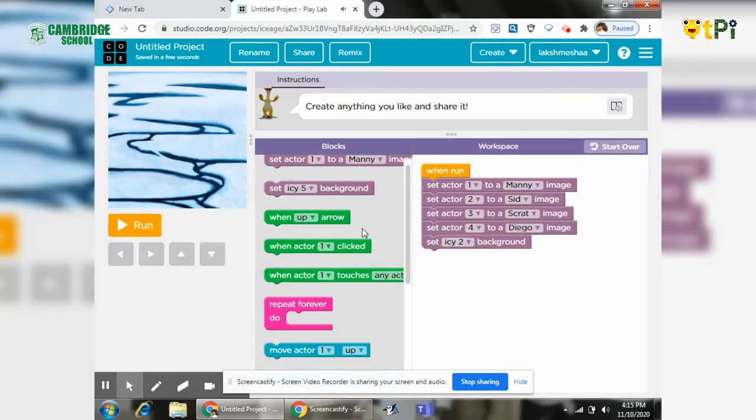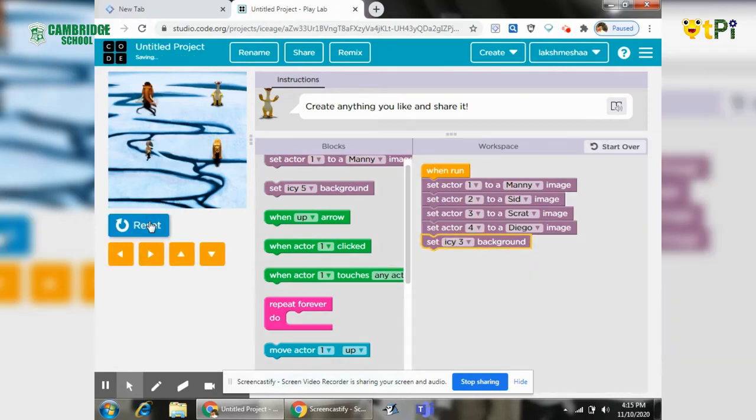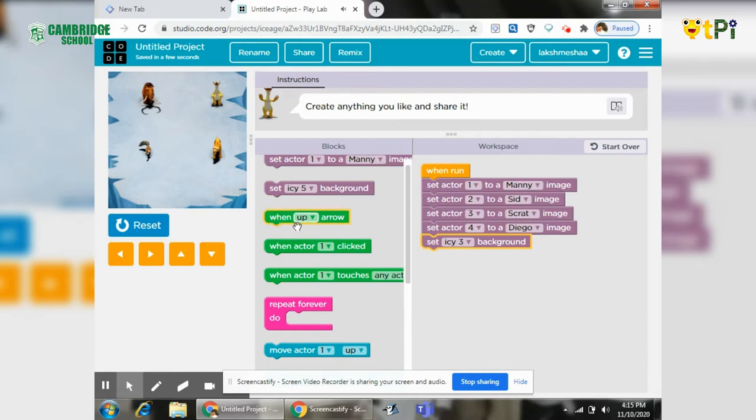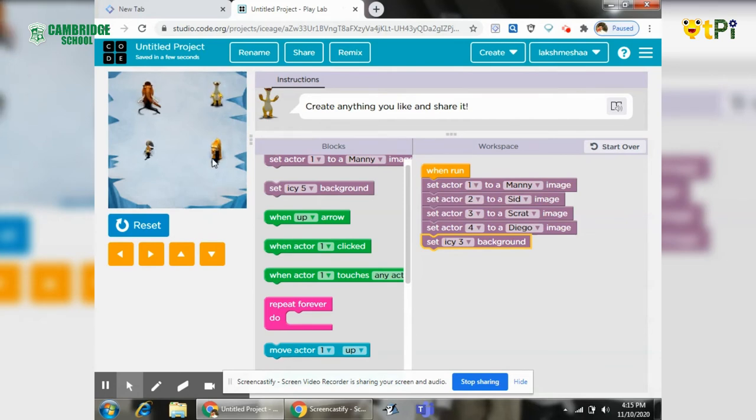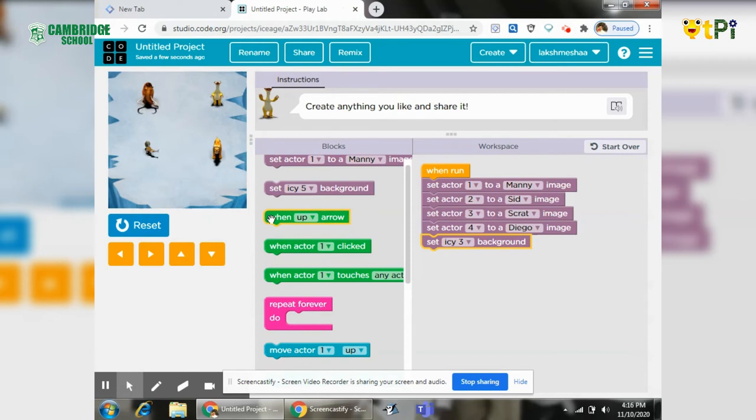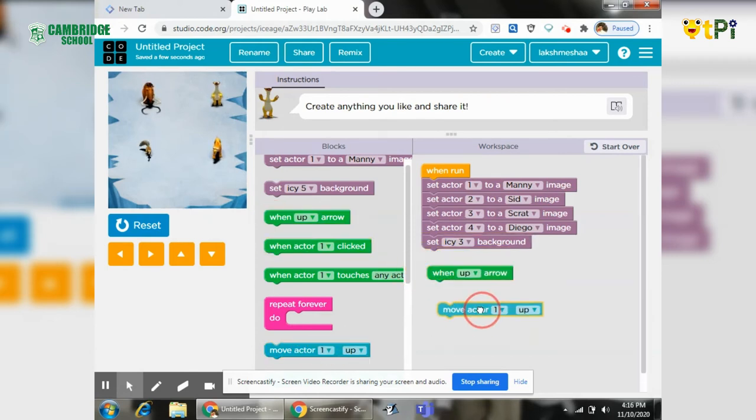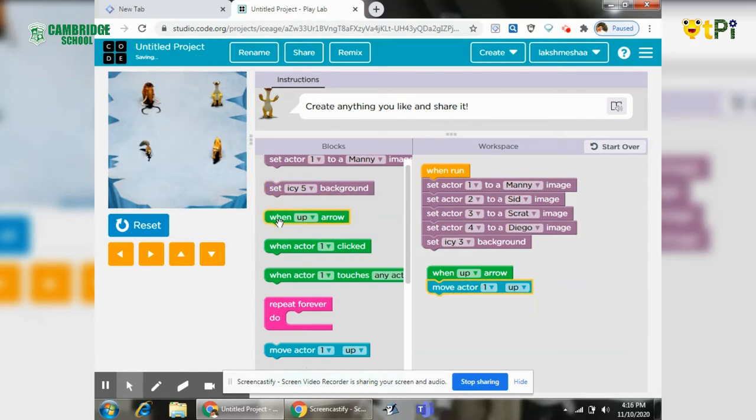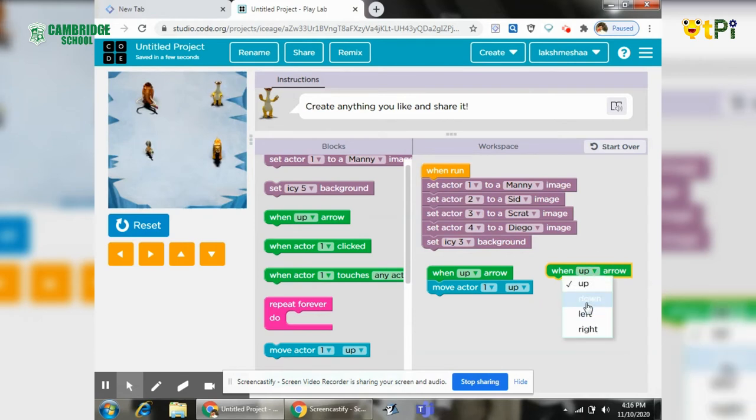This and next one. This is proper now. When we need to move this actor one to these three characters, for that we need when up arrow, move actor one up, and take for down also. We need to change the name.